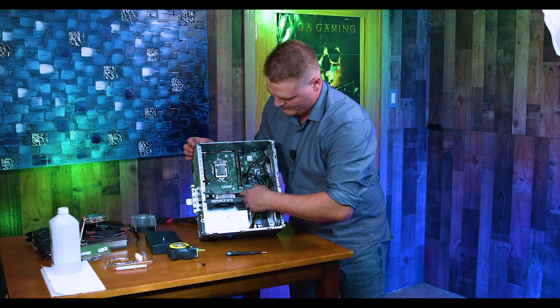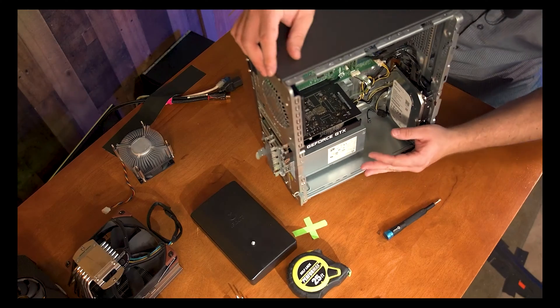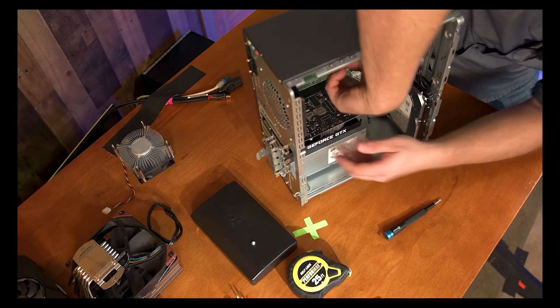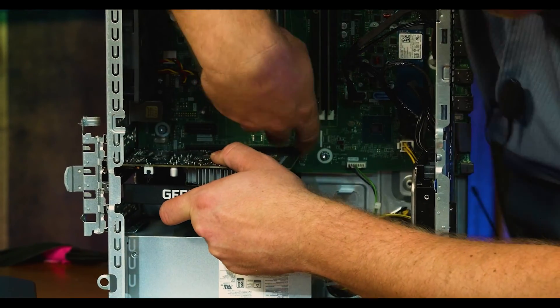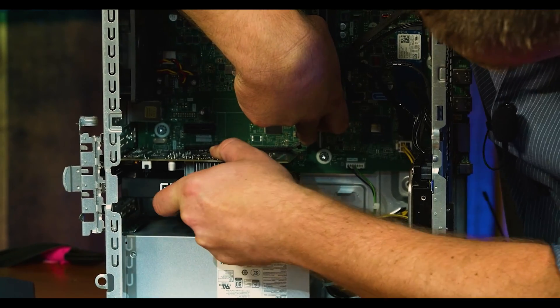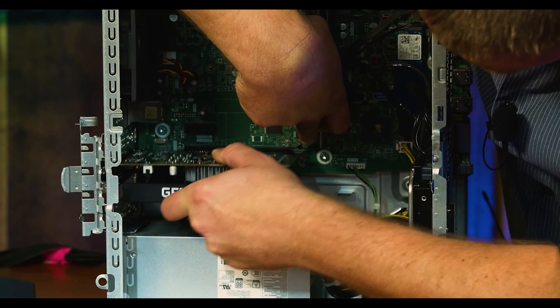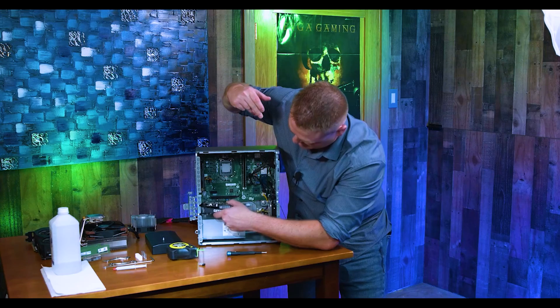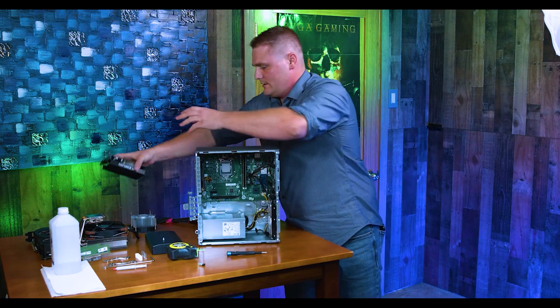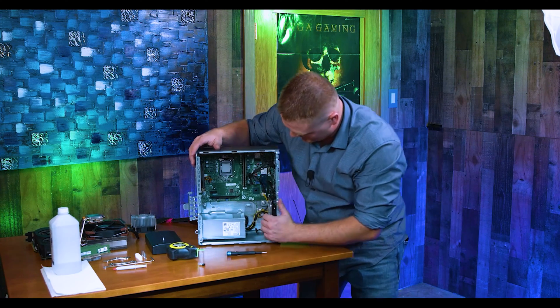And then from here, we've got to grab our graphics card out. So we're going to pull this tab up here, pull it up and wiggle and jiggle. I'm trying to do this in an awkward position so you guys can see it. There we go, she's out. Put our 1650 off to the side.